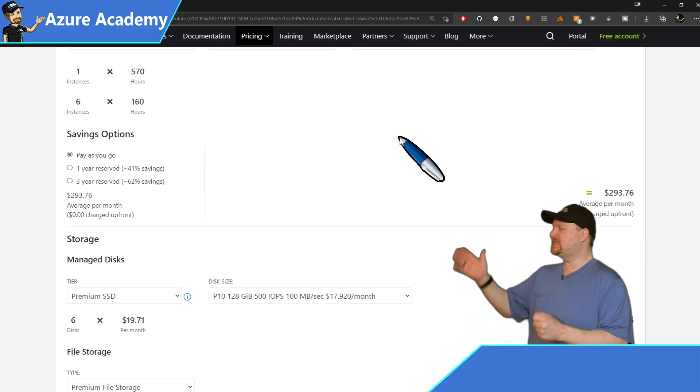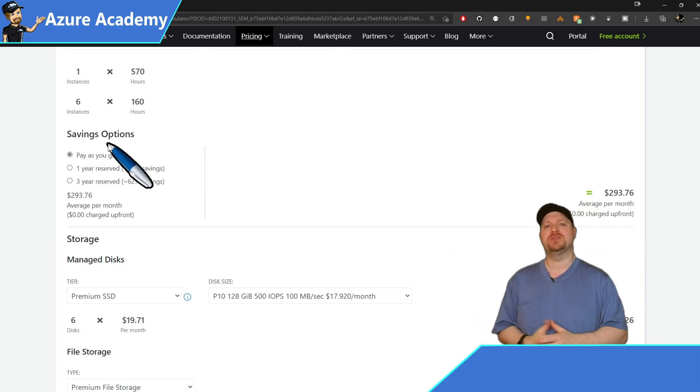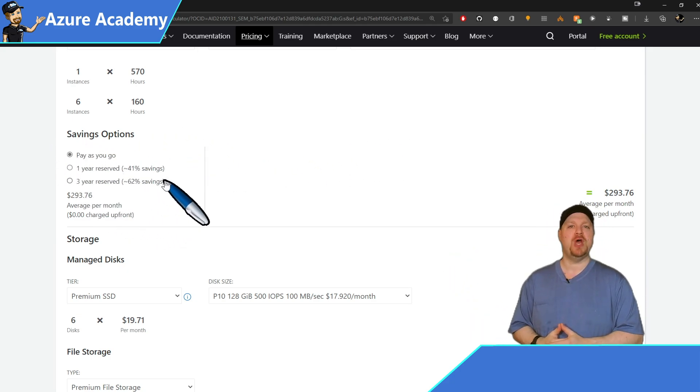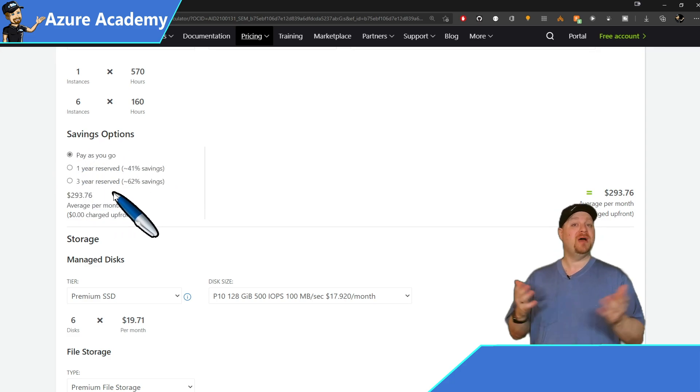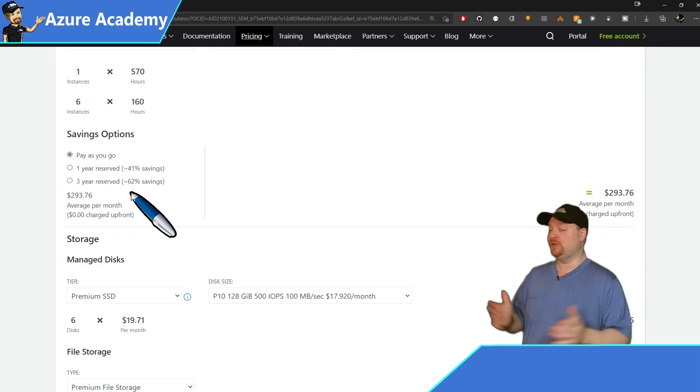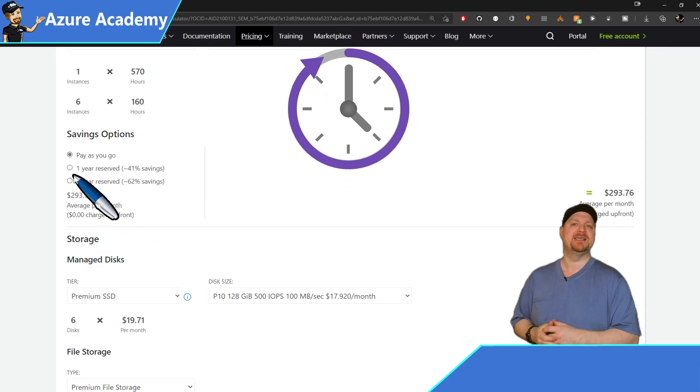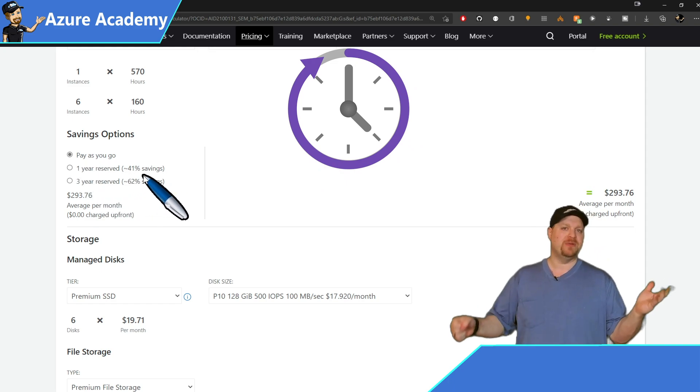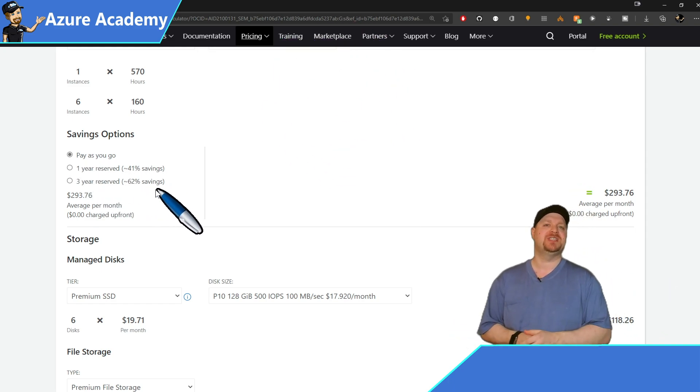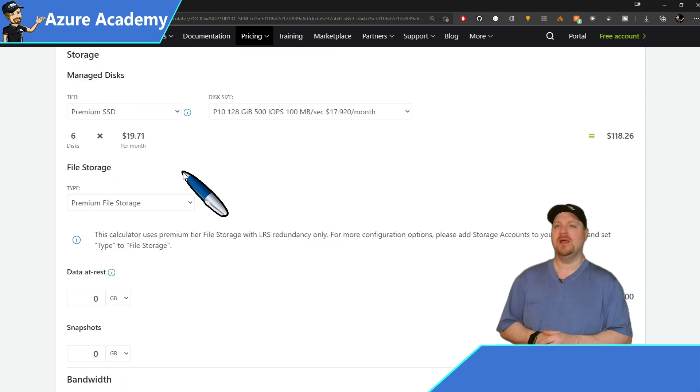Then we have the savings options. The default, of course, being pay as you go. That's standard monthly pricing. But you could also choose to use Azure reserved instances in one or three year increments. And you can play with the pricing there to see what makes the most sense for you.